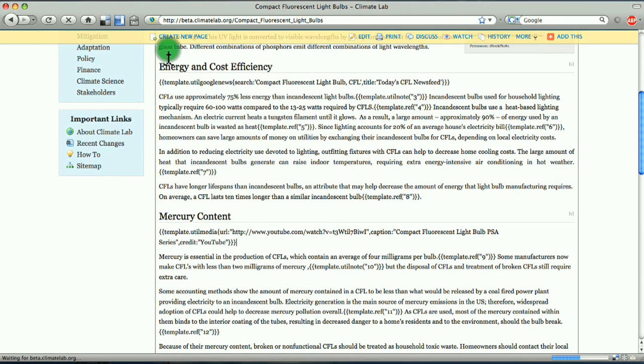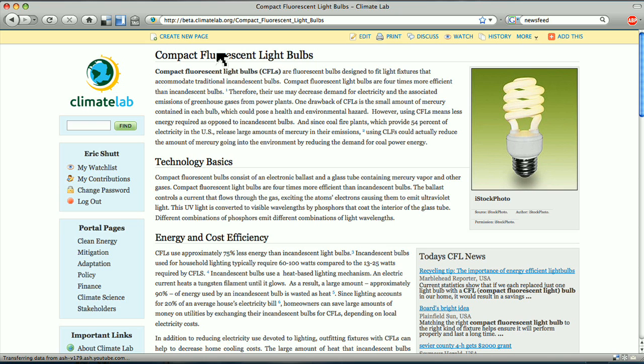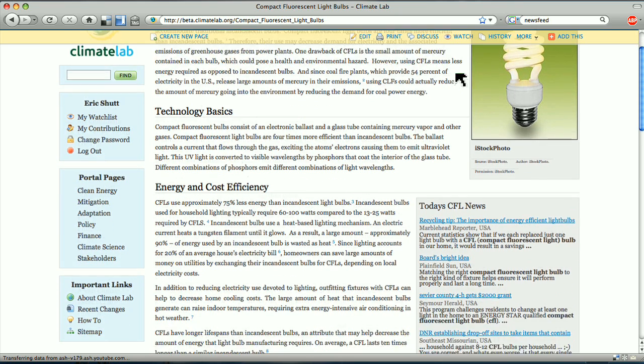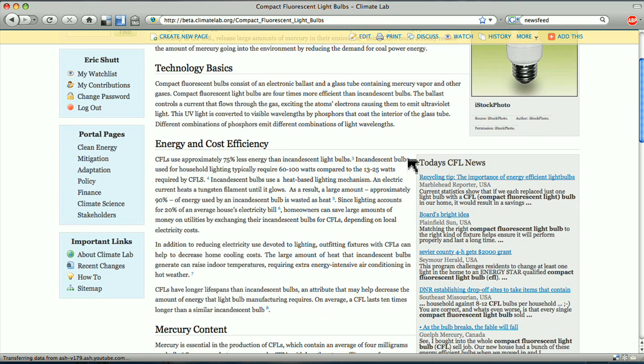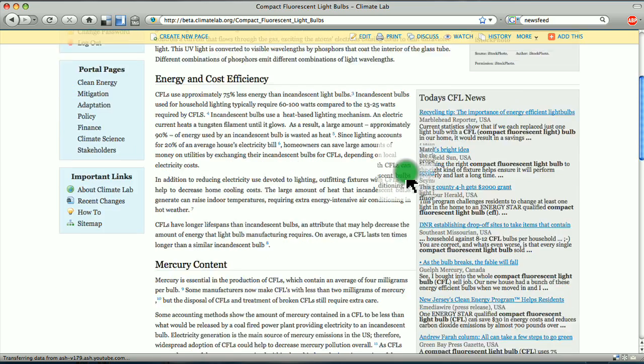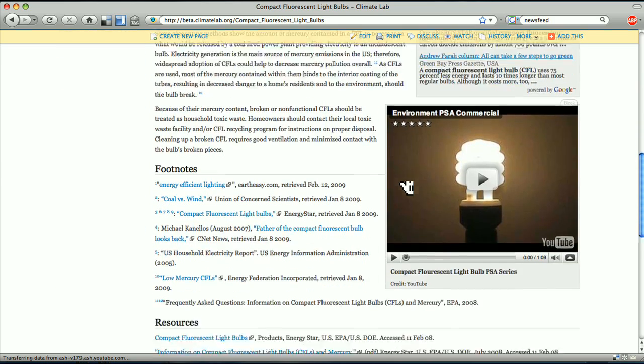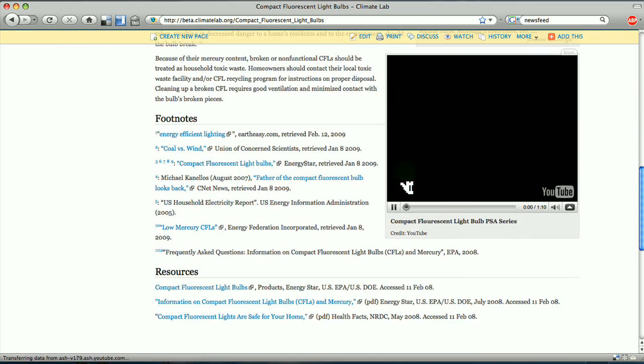Save it, and when we go to the top to review the page, you can see the image we added, the Google News Feed with today's headlines, and a YouTube video about CFLs.